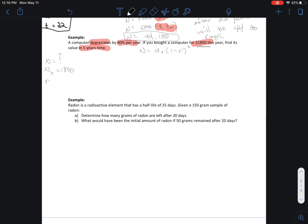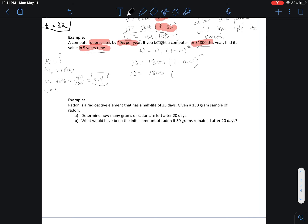I don't know what N is — that's what I want to find out: how much will it be worth after five years, so that's unknown. N-naught I know: it's $1800. Now the rate — this is a tricky part — the rate is 40% but it has to be converted to a decimal. 40 divided by 100 is 0.4, so that's what you use in your equation. The time t equals 5 years.